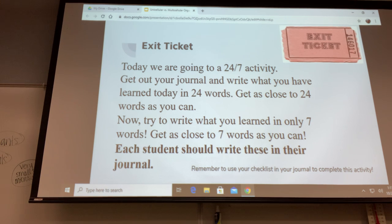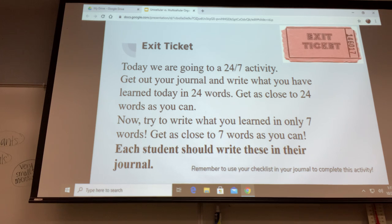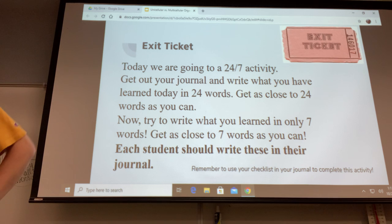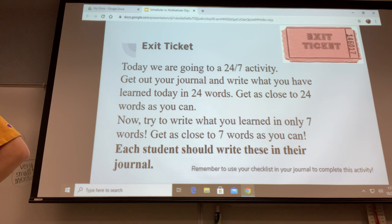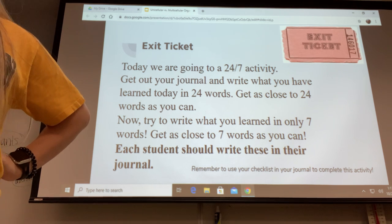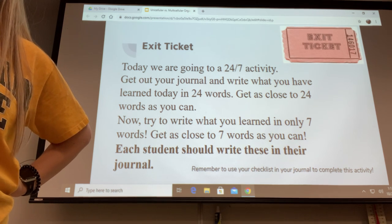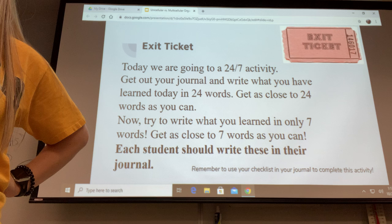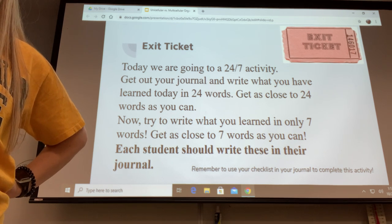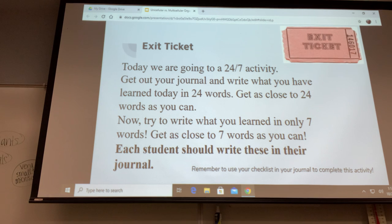Zoe wrote: 'There are multicellular and unicellular organisms. Cells are the building block for life. Unicellular organisms are small and multicellular organisms are bigger.' She got about 20 words — awesome, really close! Hayden got 25 words and wrote: 'Cells are made into two types, multicellular and unicellular. Cells are the building blocks or foundation of life. Cells are very important and are very small.' Great job. Now think of the main ideas you learned and try to write them in just seven words — that's going to be really hard!